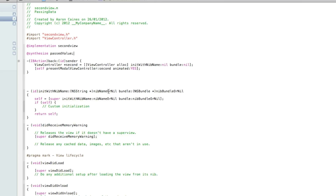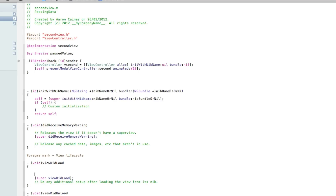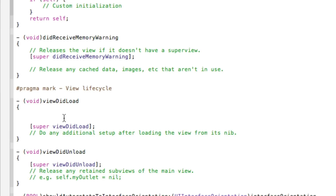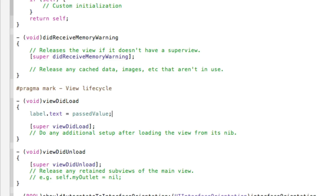Scroll down to the viewDidLoad method. What we need to do here is type: label.text = passValue; Basically, as soon as the view loads, whatever is in the passValue NSString gets loaded into our label. Whatever is in that string will display in our label as soon as the view loads. Save that and zoom out.